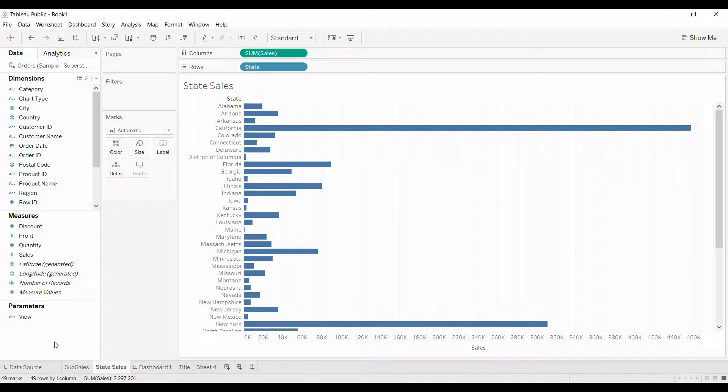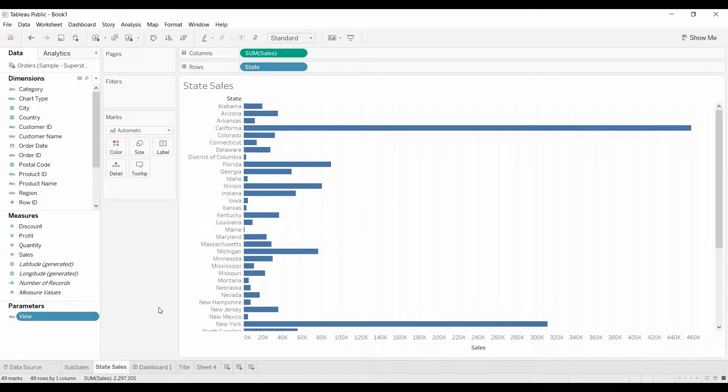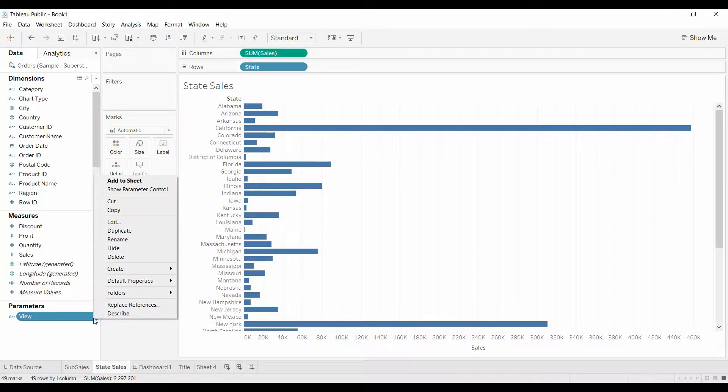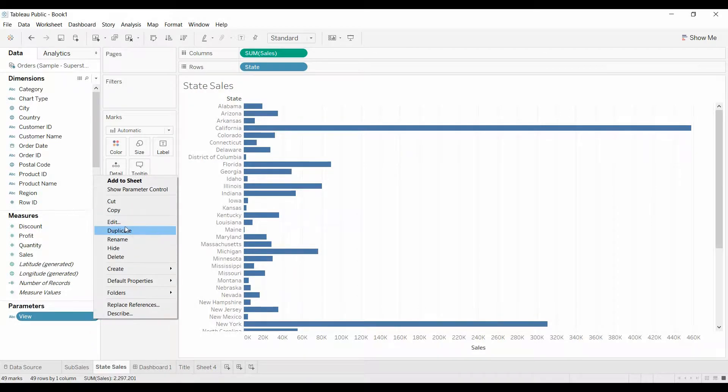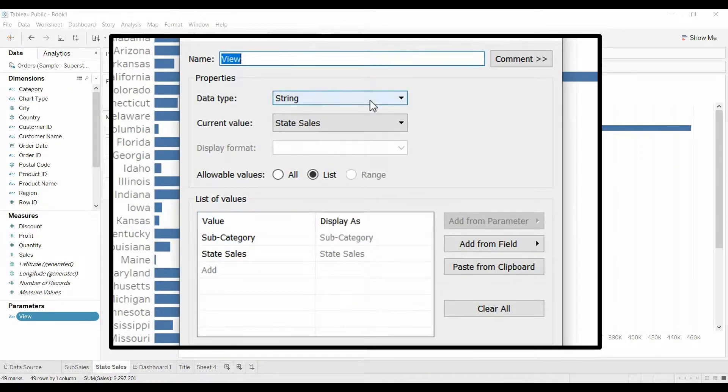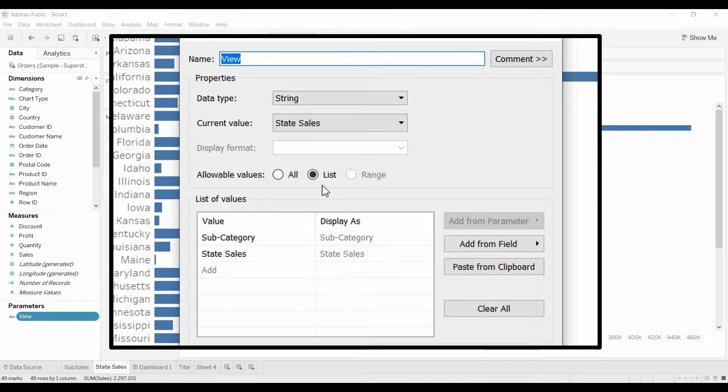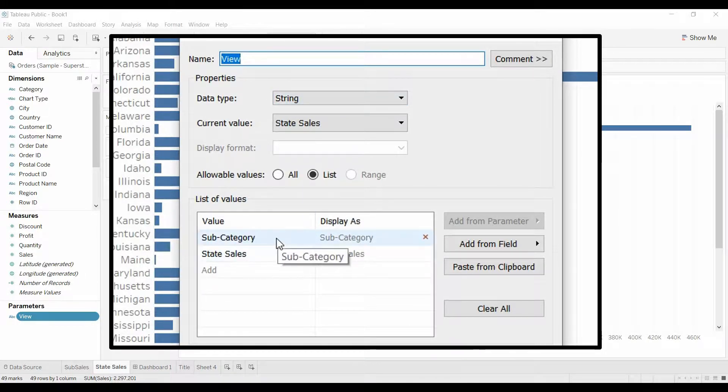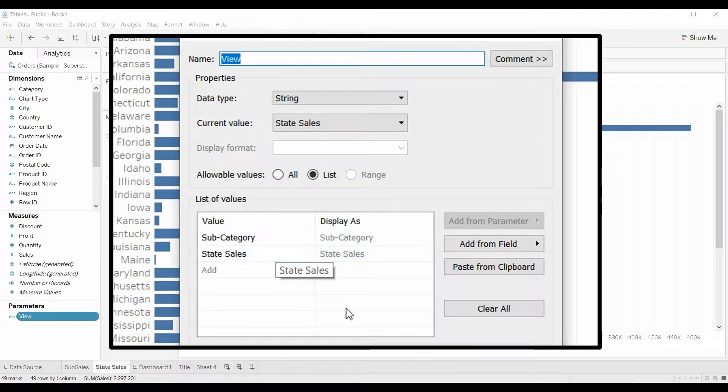And what we're going to need to do is we're going to create a parameter that is, I'm just calling it view for right now. You can see it's a type string, and it has a list. So you're going to have two options, either subcategory or state sales.